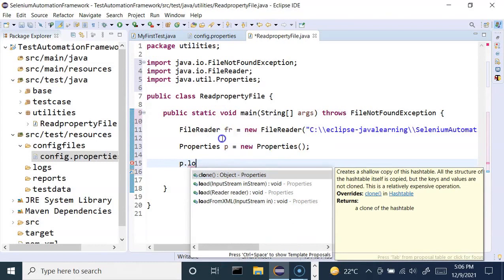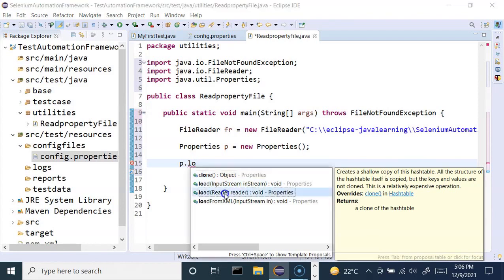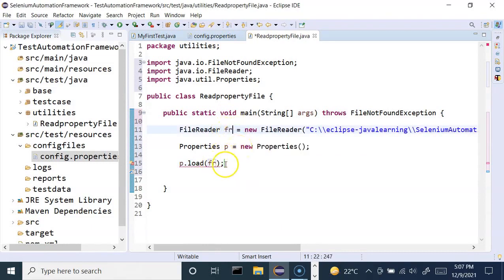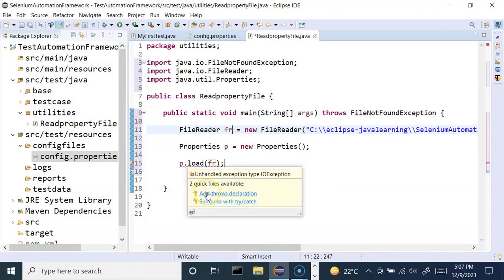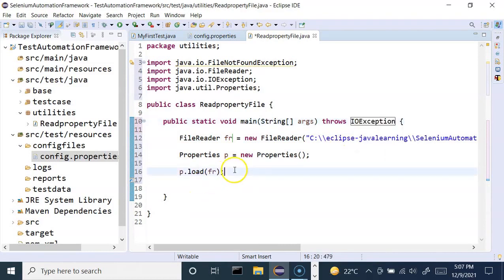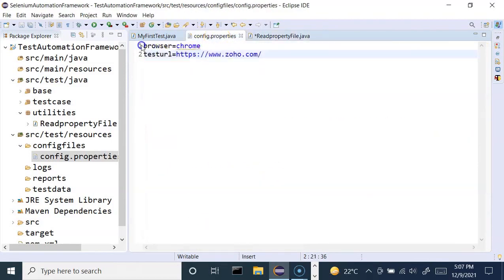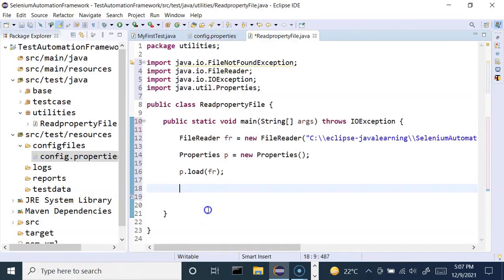Once we have the Properties object, we simply call p.load() and pass the FileReader reference fr. You can use FileInputStream or a Reader — we've used the Reader here. After adding the throws declaration, the error will be gone. These three steps are all that's required to configure file reading. To get the value of a specific key, we use p.getProperty() and provide the key as a string.